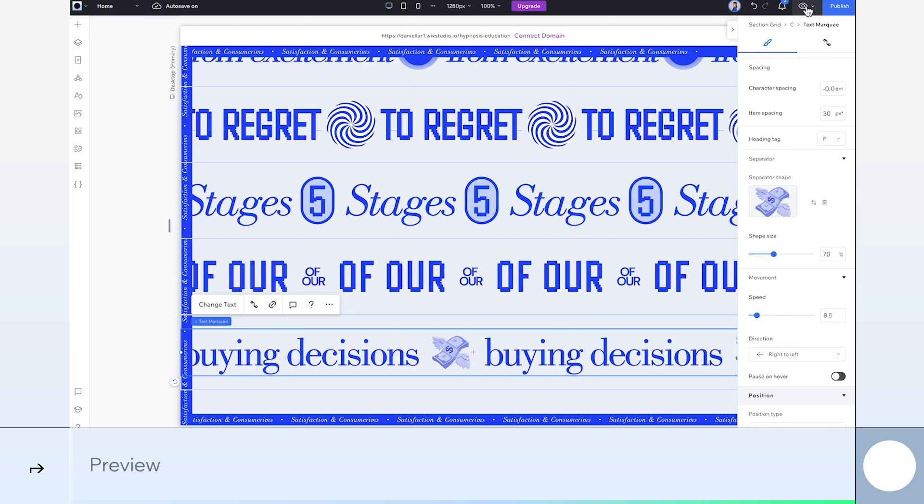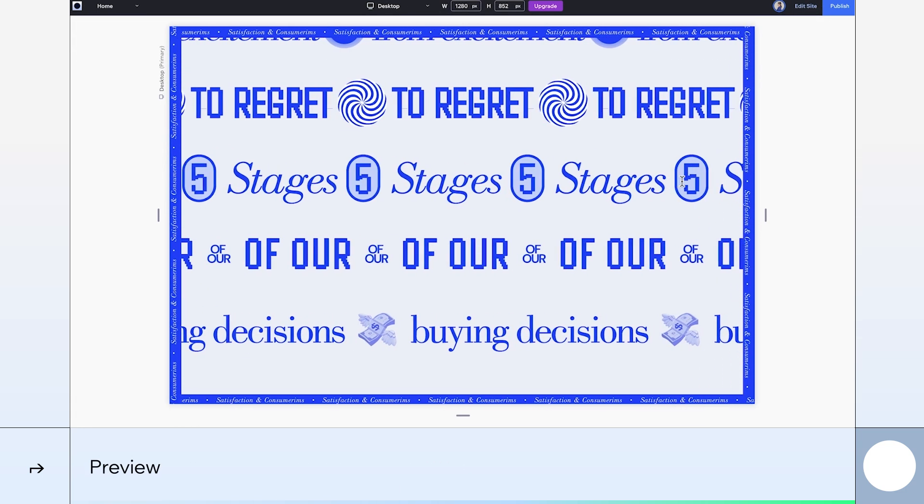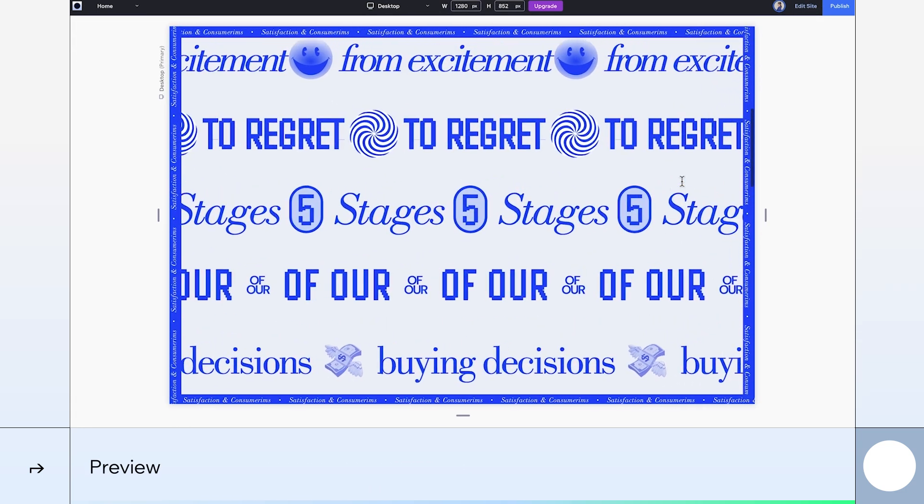And there you have it, our text marquee section in action. For more tips and tutorials, check out the Wix Studio Academy.